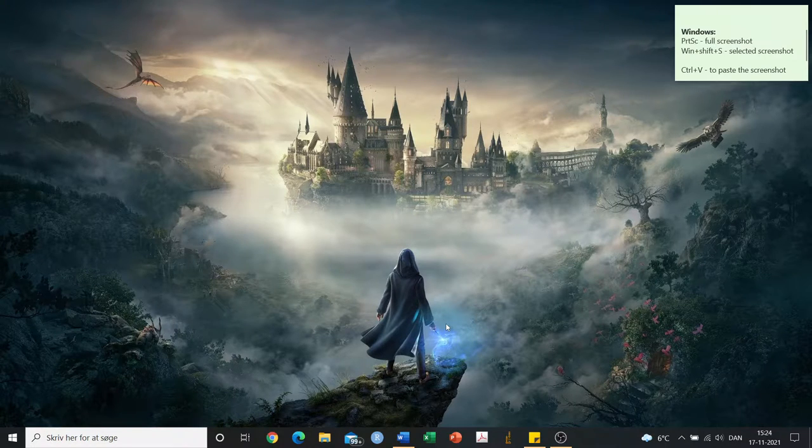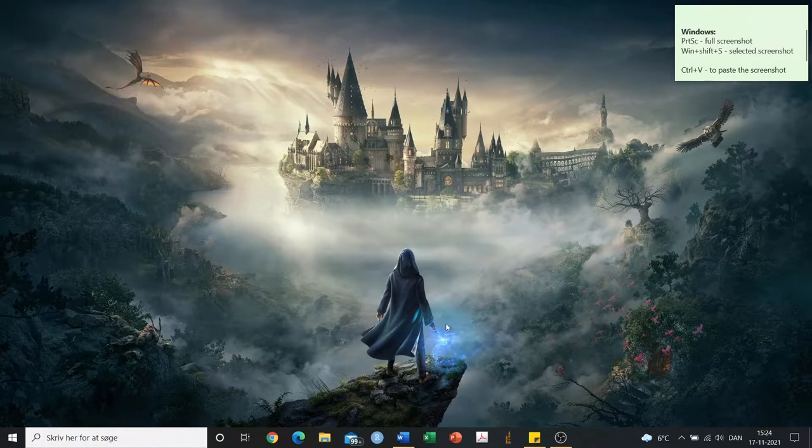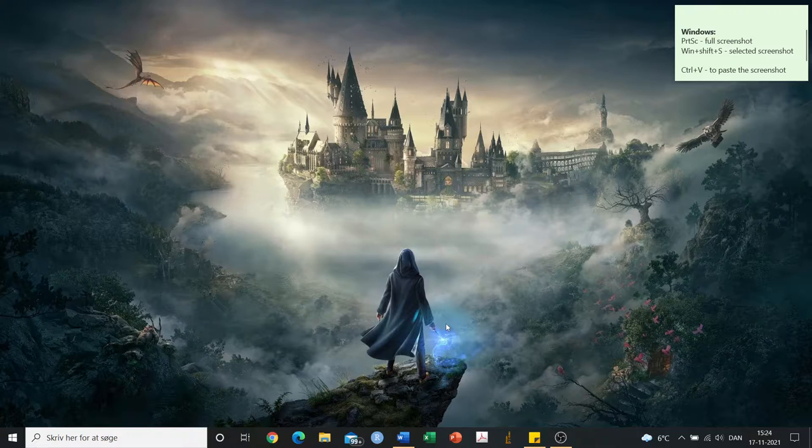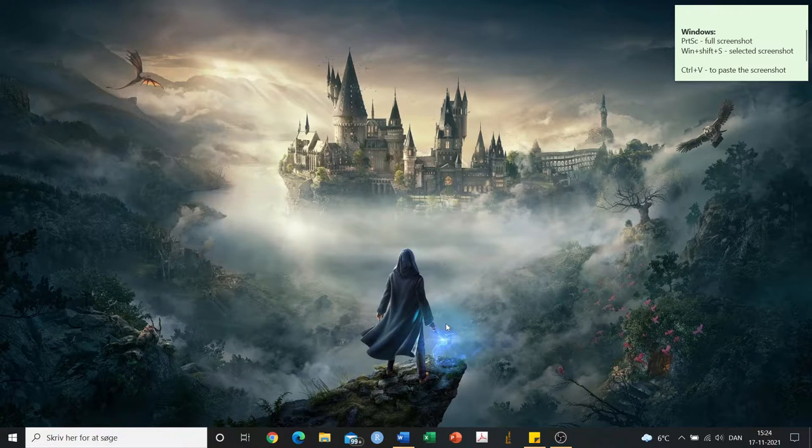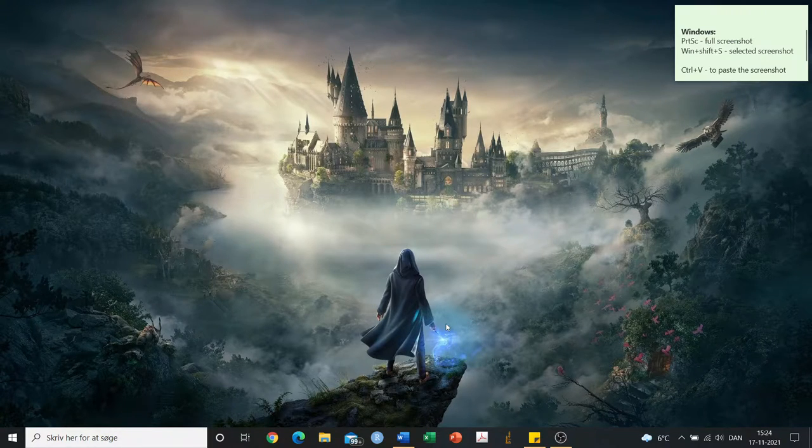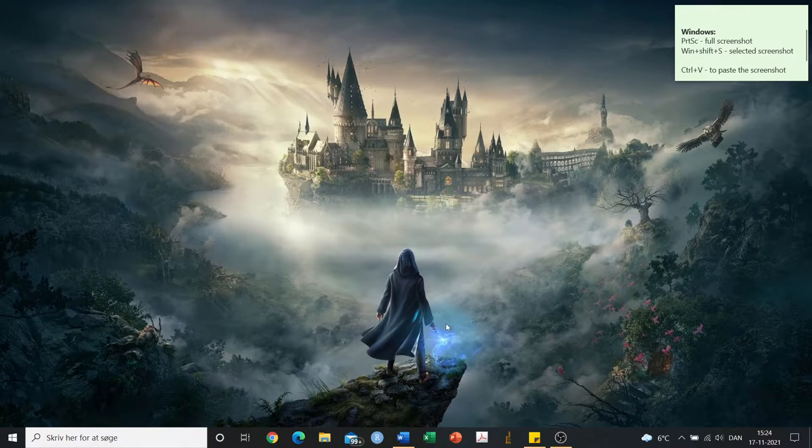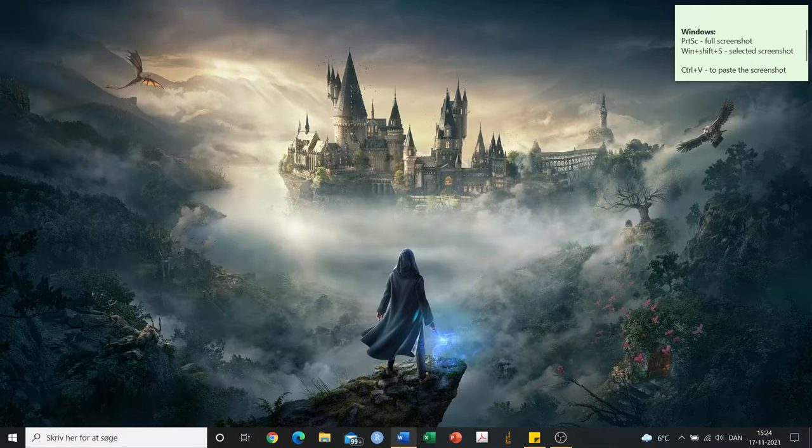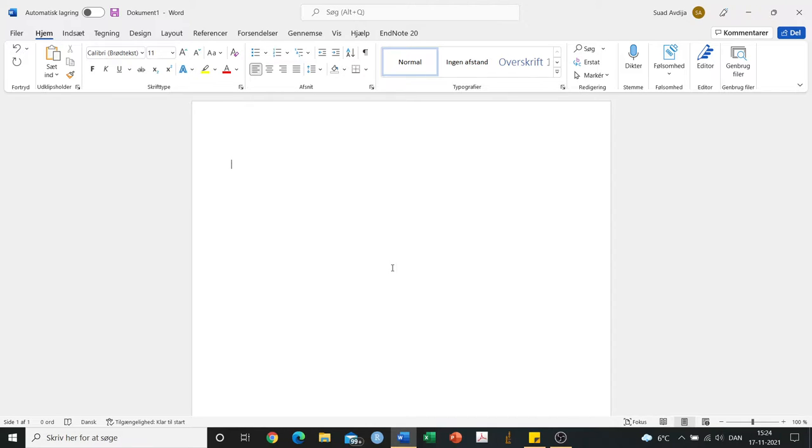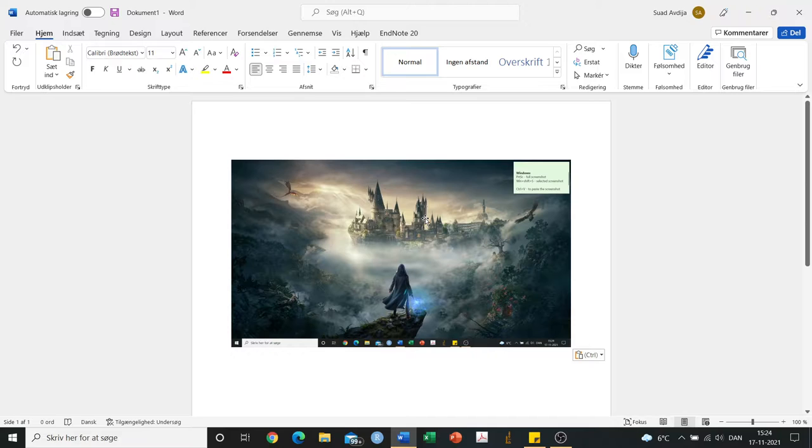To begin with, you can make a screenshot by simply pressing the Print Screen button right next to the F12 key, around the top right part of your keyboard. Doing so will copy your screen to your clipboard, and you can simply paste it by going to a Word document or email and pressing Control V.